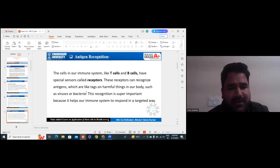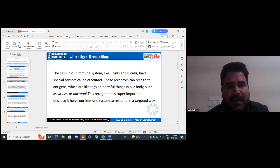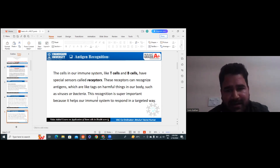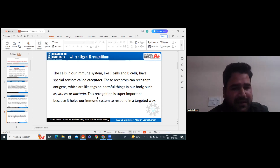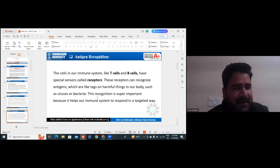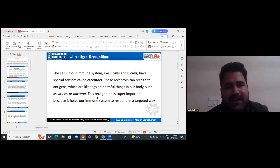Once the antigen enters the body, the receptors recognize it. These are like tags on harmful things in our body, such as viruses or bacteria. This recognition is super important because it helps our immune system respond in a targeted way. Because of these receptors, they quickly recognize the antigen or any foreign body — whether virus or bacteria — and start responding in a targeted way. It does not let it go; it just kills it.